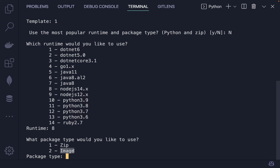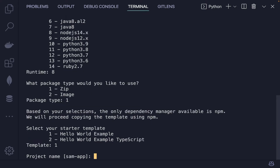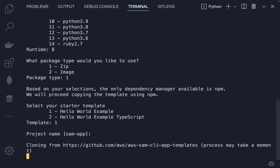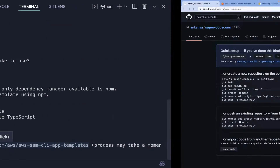You can choose between Docker image or zip deployment. Since this is a zip-related tutorial, I'll choose zip. After that select JavaScript as the runtime. You can name the project whatever you like — I'll just say 'sam'. Hit enter and it will grab the template from the registry. That may take a while depending on your internet connection.